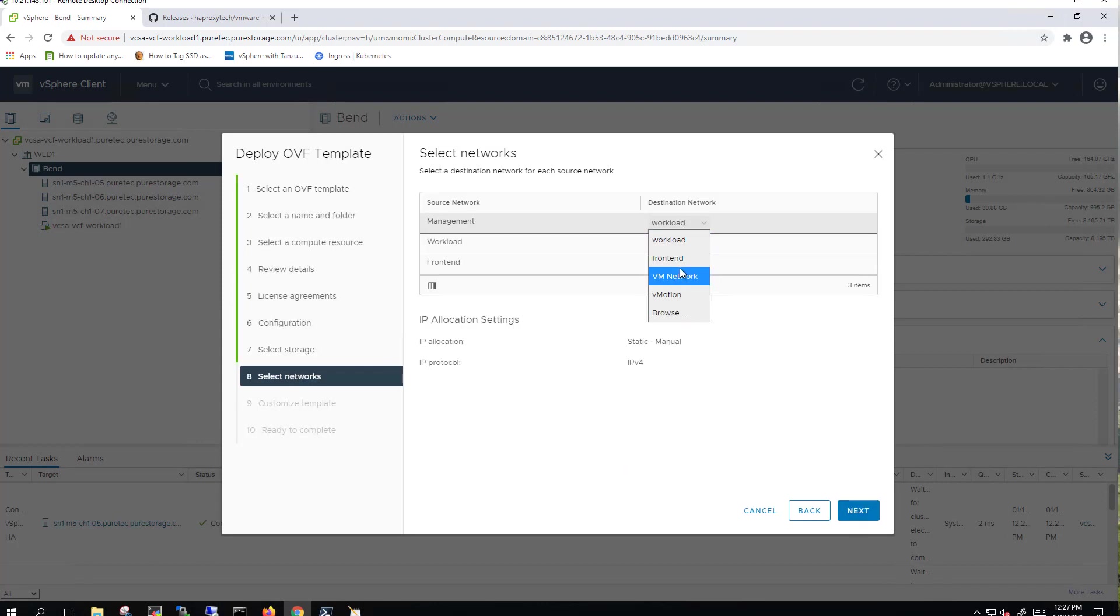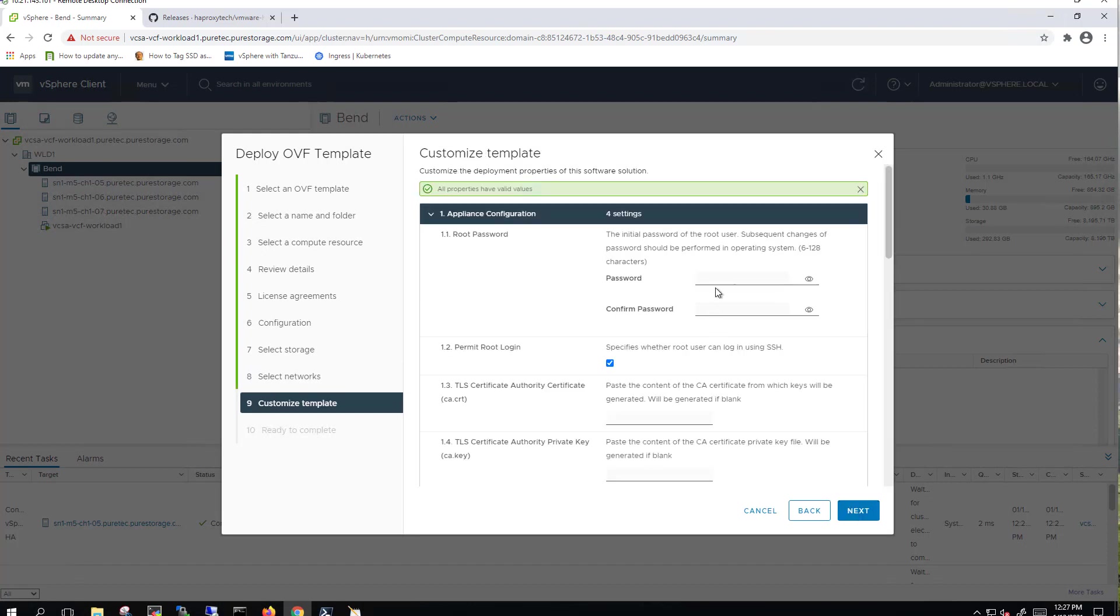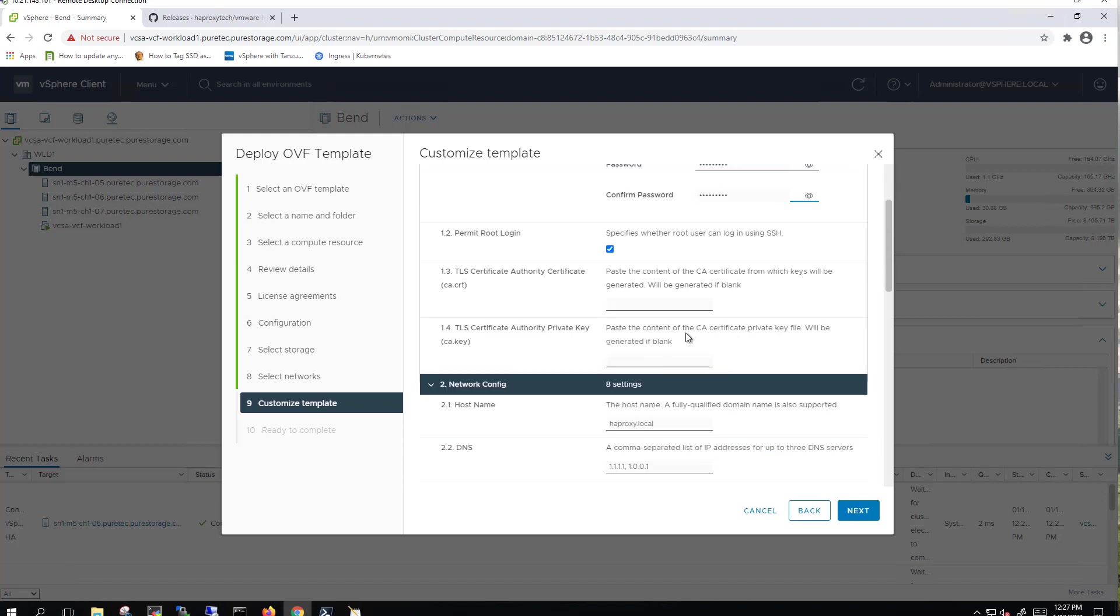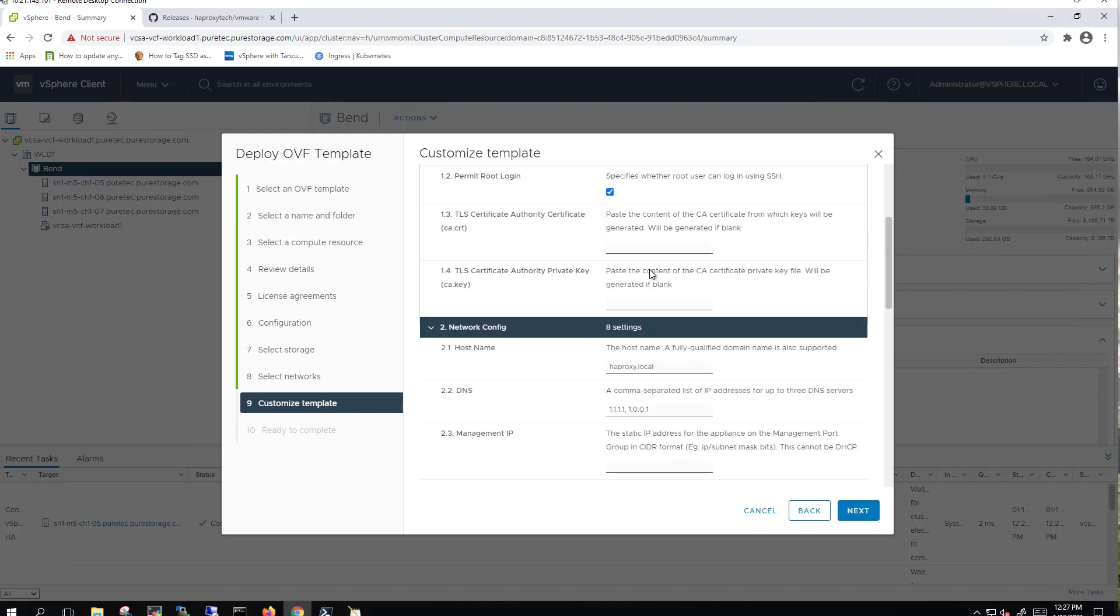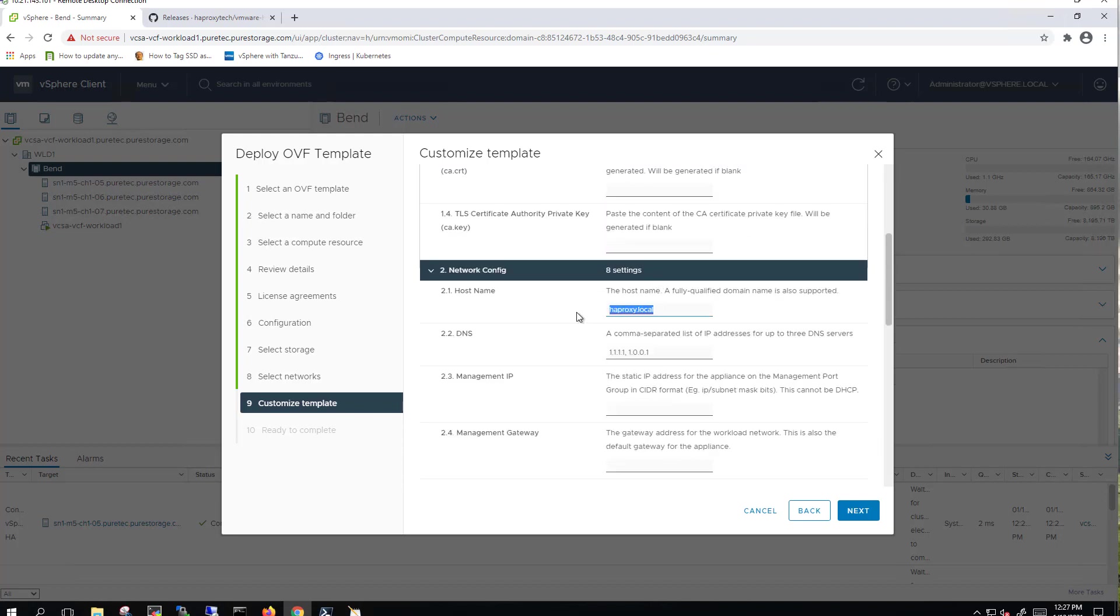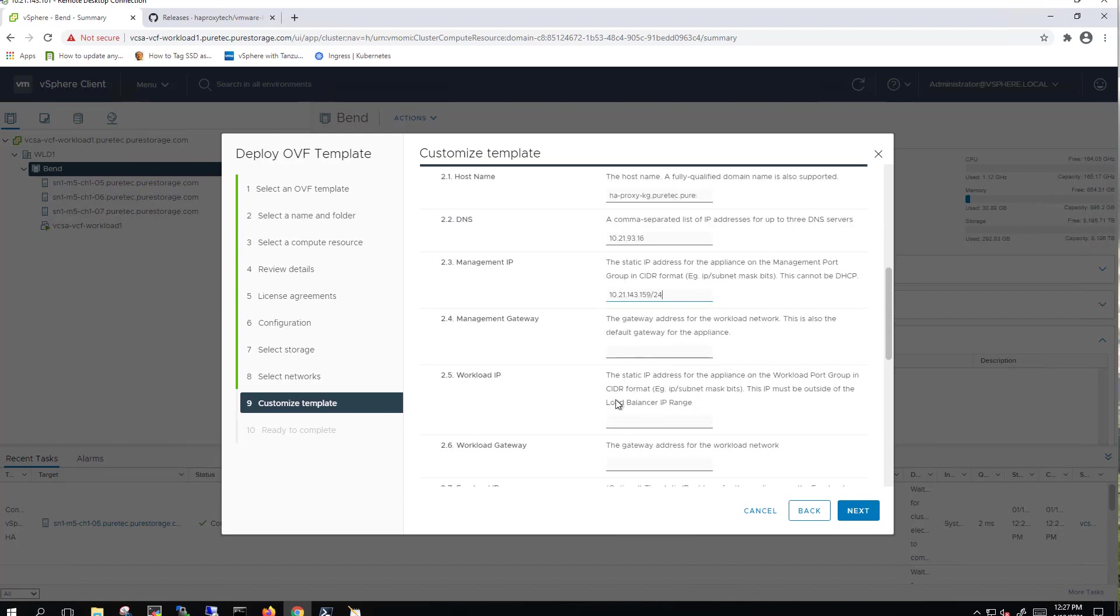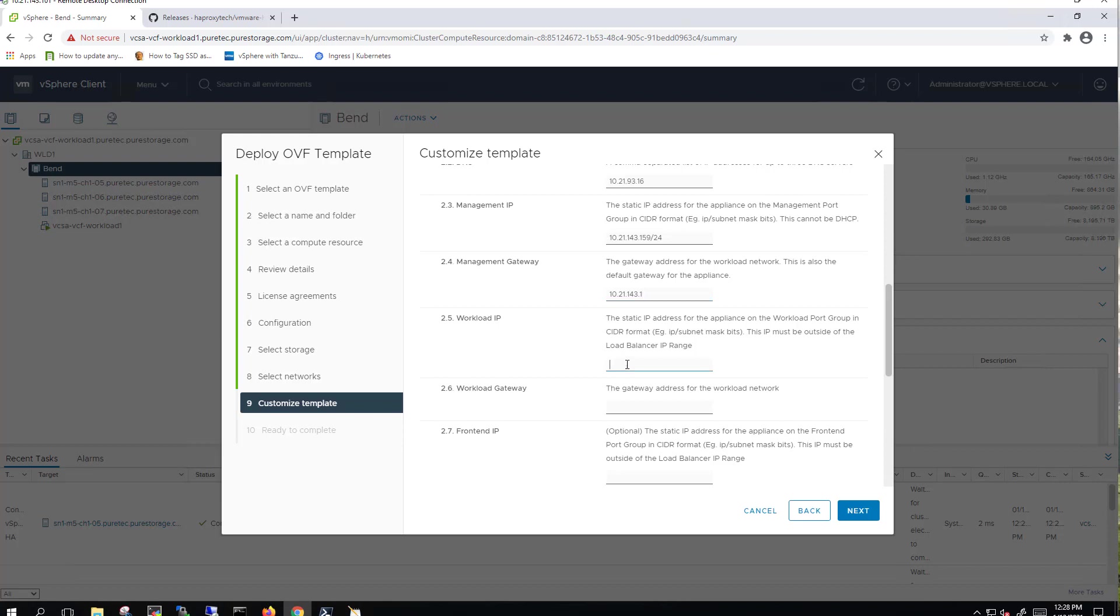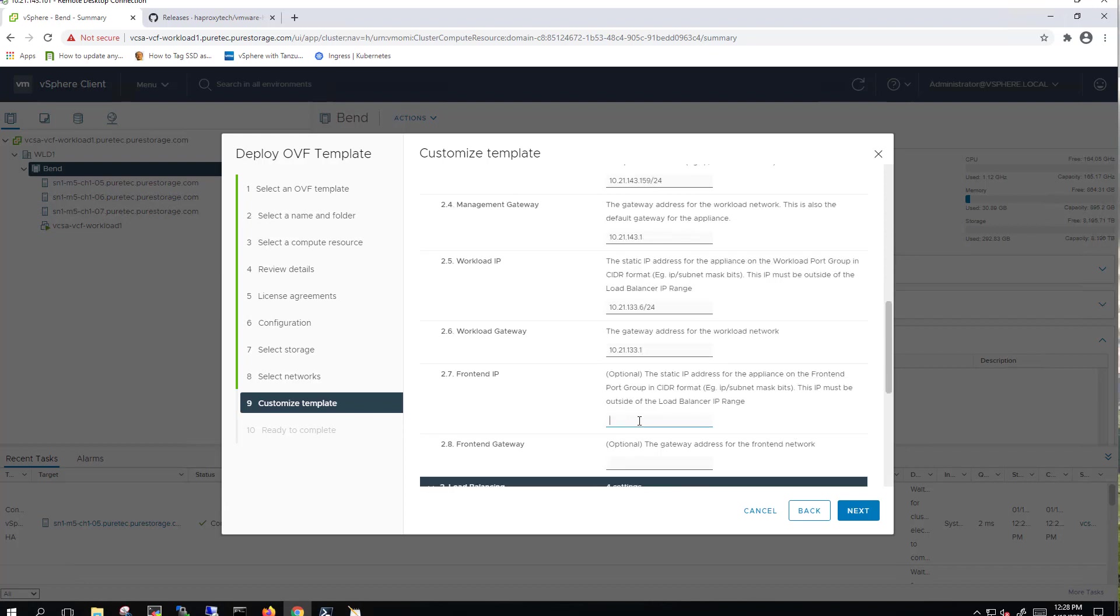So for management, we'll use our VM network. Workload and front-end are on the same VLAN, but we're going to use the front-end network, which will give it its own discrete VNIC. We'll go ahead and set a root password next. I've already pre-populated this hostname within our DNS server, which you'll need to do. So go ahead and enter in the FQDN. Next, we'll put in the DNS IP address. This will be our management IP address. Then we'll put in the management gateway. We'll put in the workload IP. It's important to note that this is CIDR, so you see that dash 24. We'll put in the gateway for our workload IP.